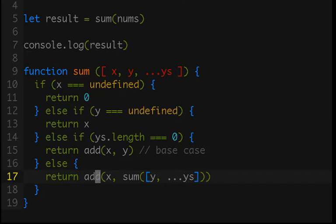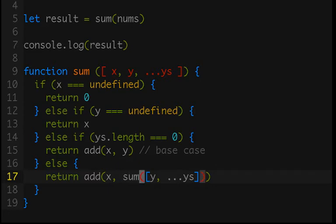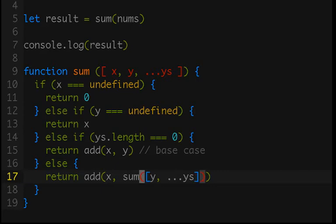So, if that confuses you, if you were not expecting it to be 55 because you think this makes no freaking sense at all, let's take a look at how this is actually working. And this works because of the way that JavaScript evaluates line 17. In order to call add, it needs to have a value as the second argument. It can't have a function that is still being evaluated, which means that sum needs to return a value before add can be called.